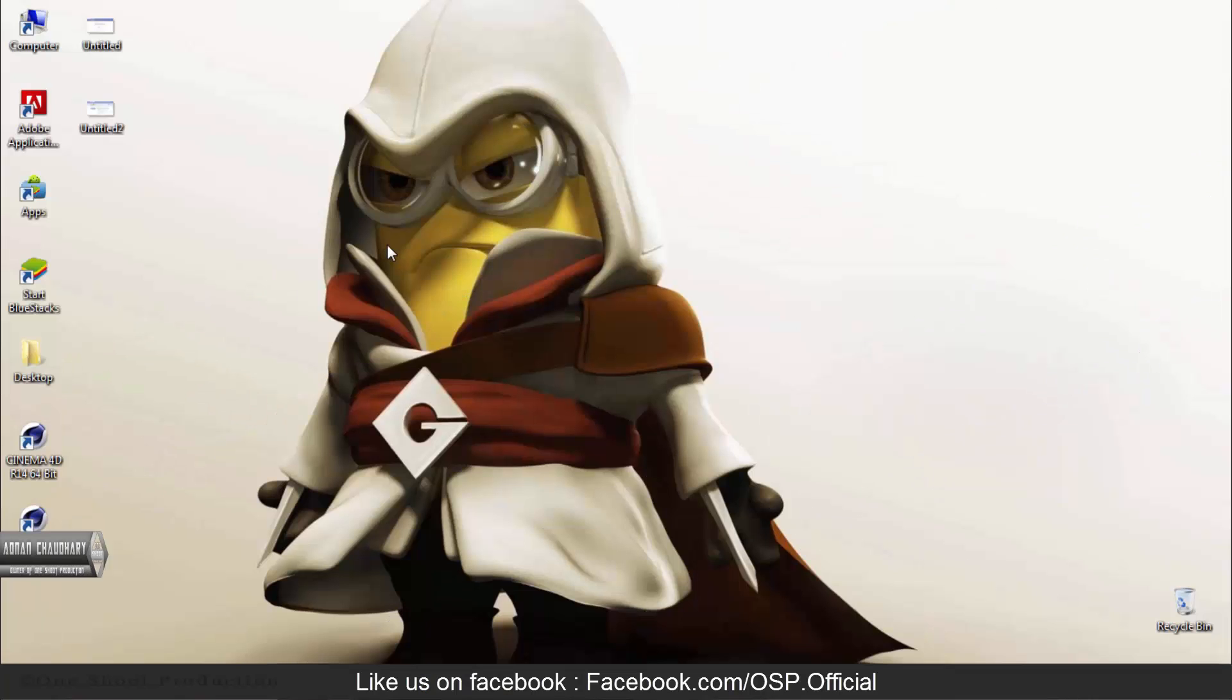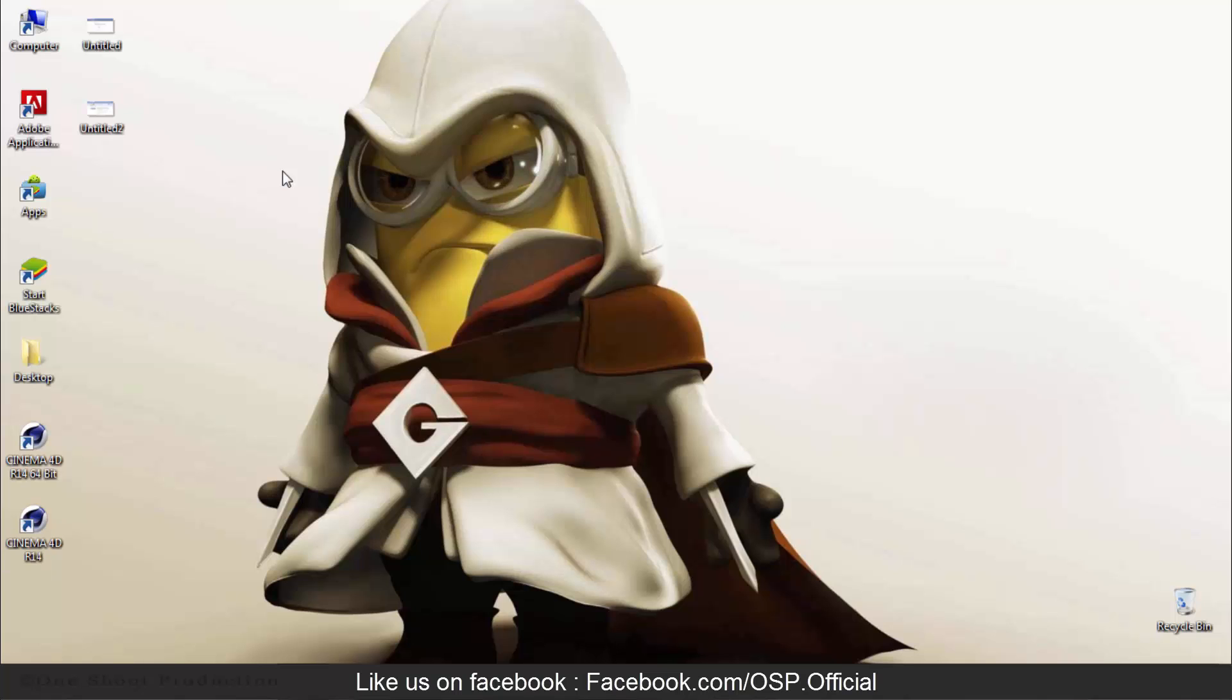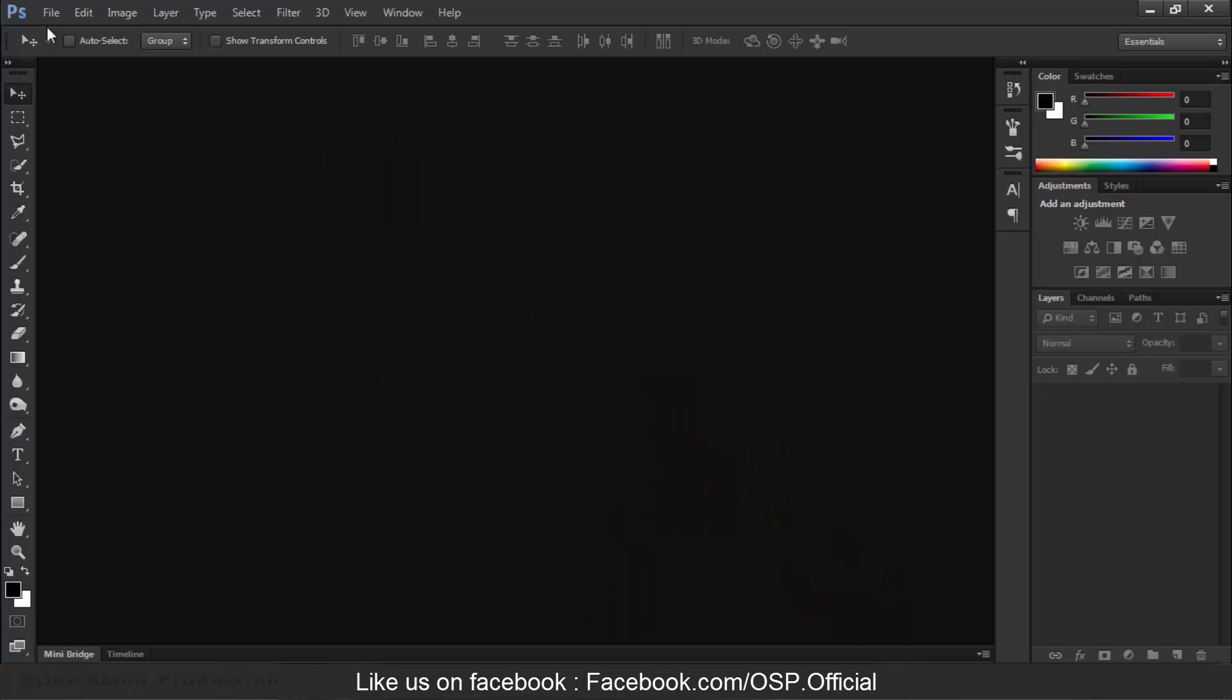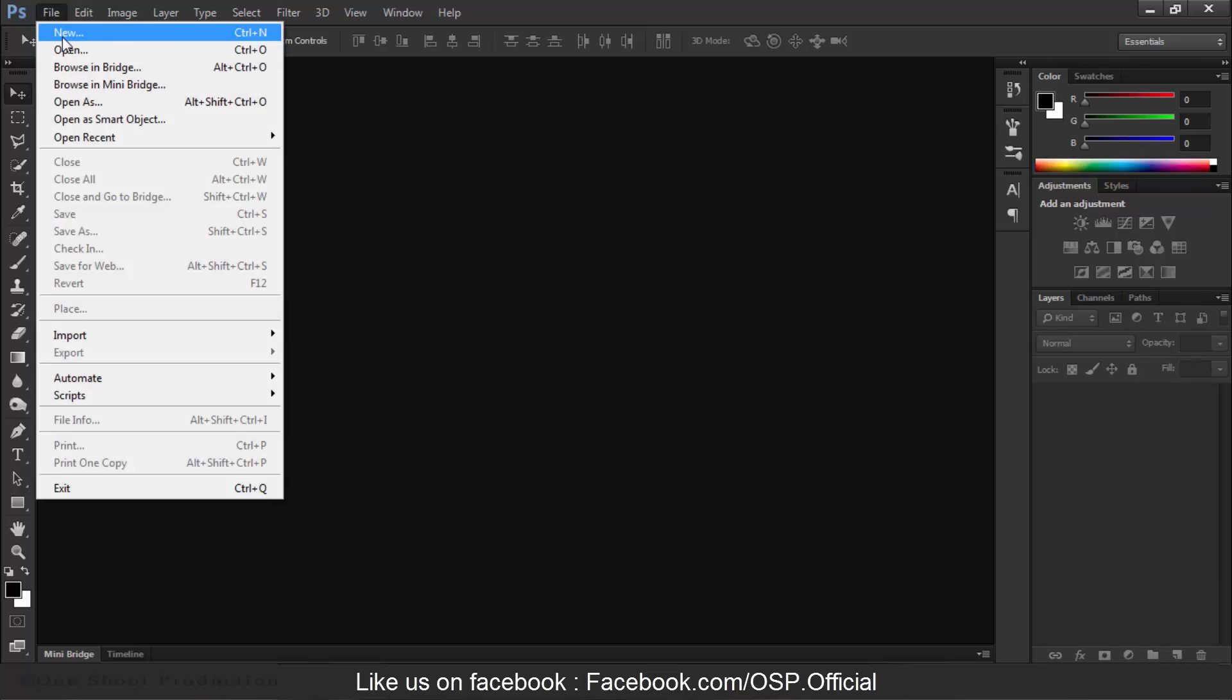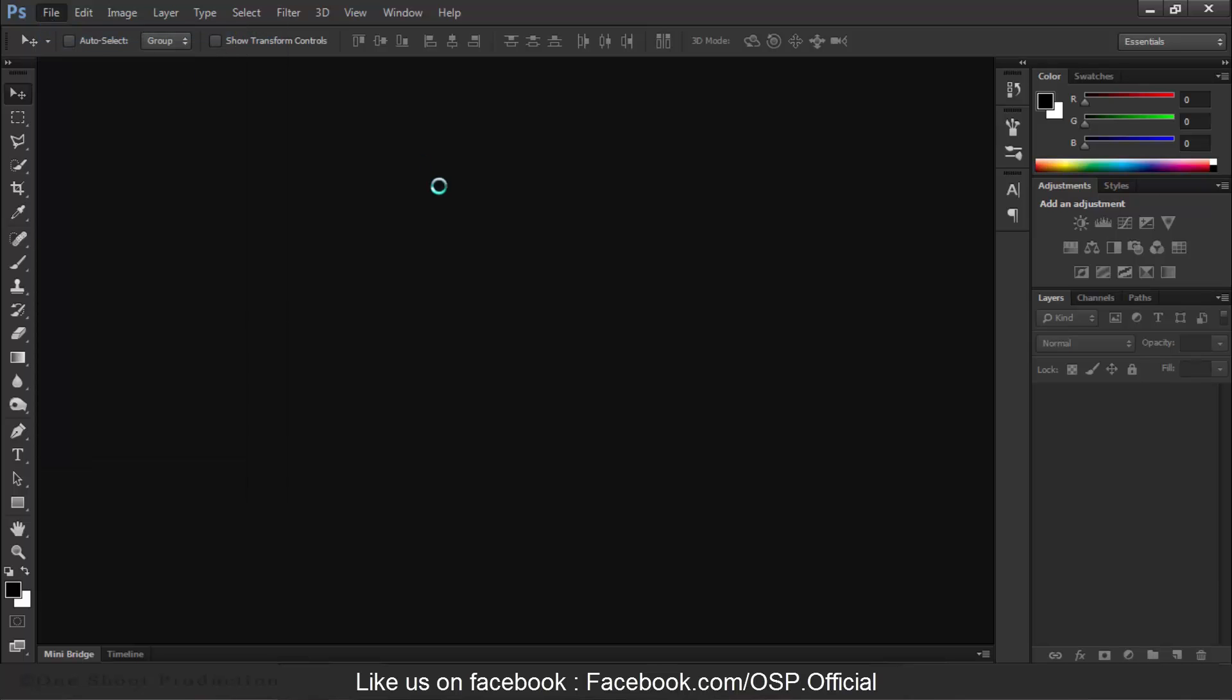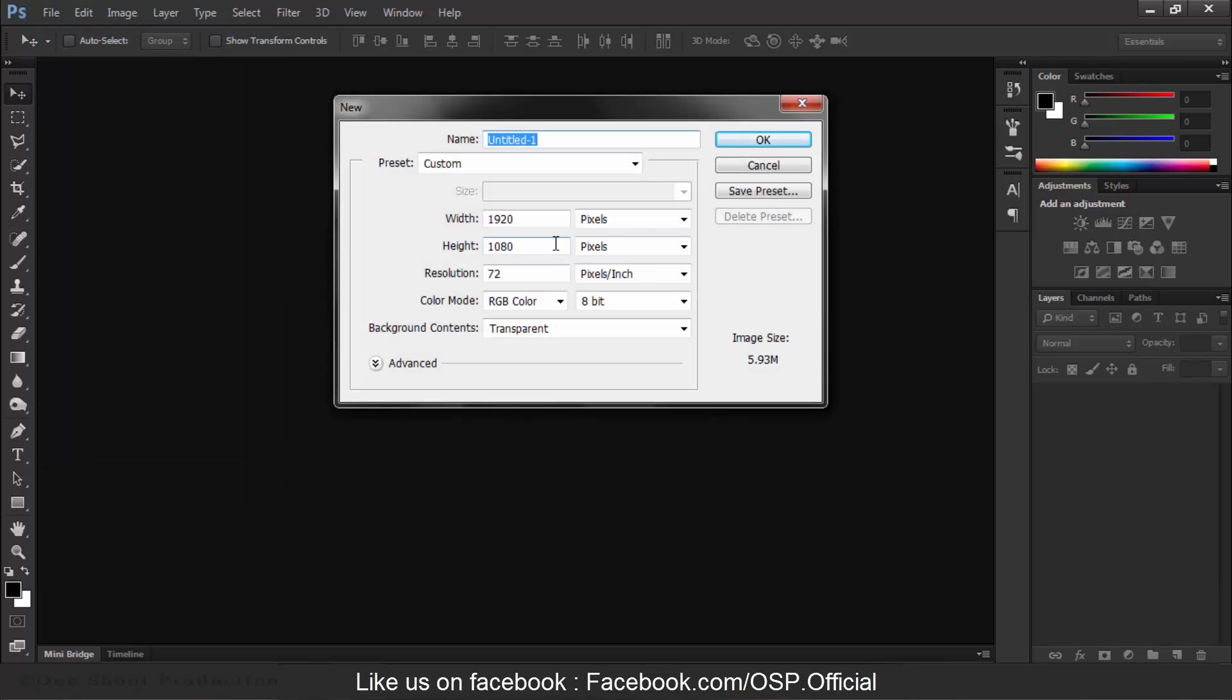Hello guys, this is Adnan Choudhury from Unshoot Productions. Today we will create a dispersion smoke effect, so let's get started. Go to Photoshop, go to File, New. We will create a new project file here with width 1920.